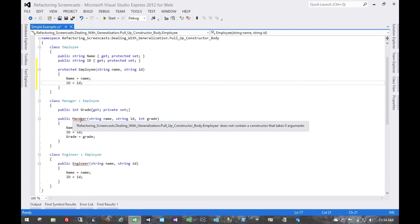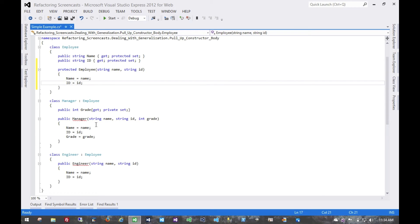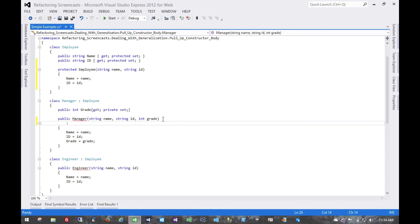Now this is telling us that employee doesn't contain a constructor that takes zero arguments. That's true, and so what we need to do before this will even compile is make use of that. So we'll use constructor chaining.